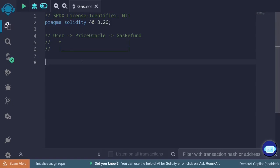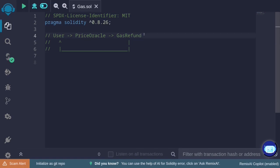Imagine there is a price oracle — one essential component of a DeFi protocol. An authorized user can update the price stored in it, but sending transactions to update the price can be costly. So the price oracle might have another contract called gas refund. This contract refunds the majority of the transaction cost by calculating the gas used to update the price oracle and refunding that amount to the user. This is a common pattern in DeFi protocols.